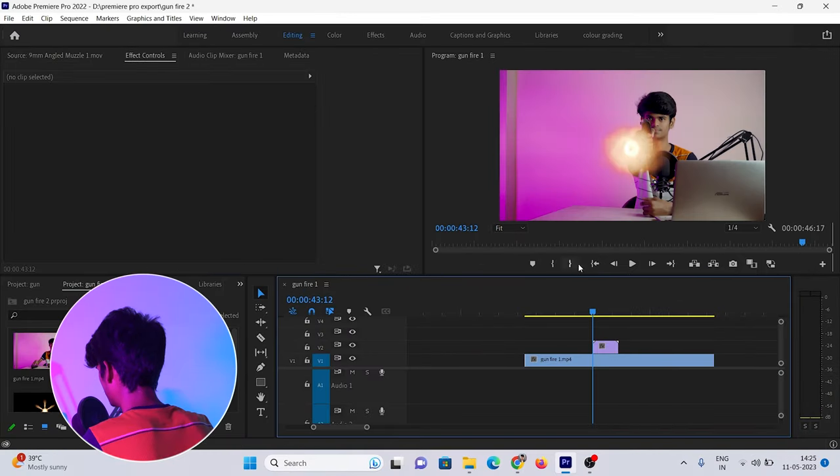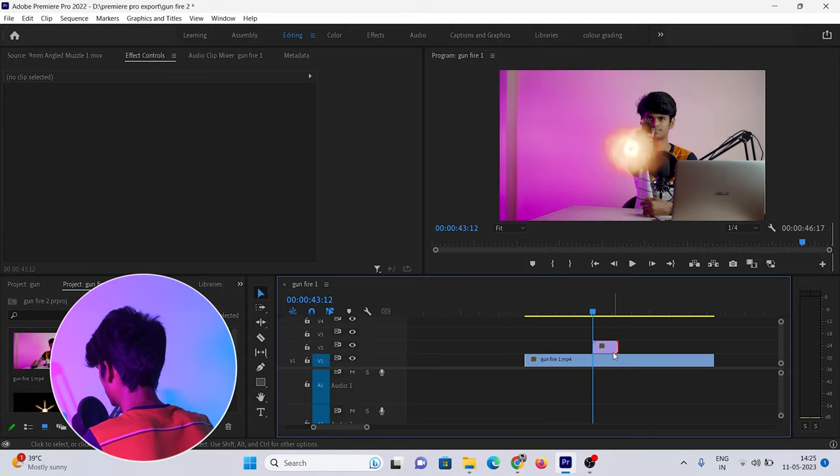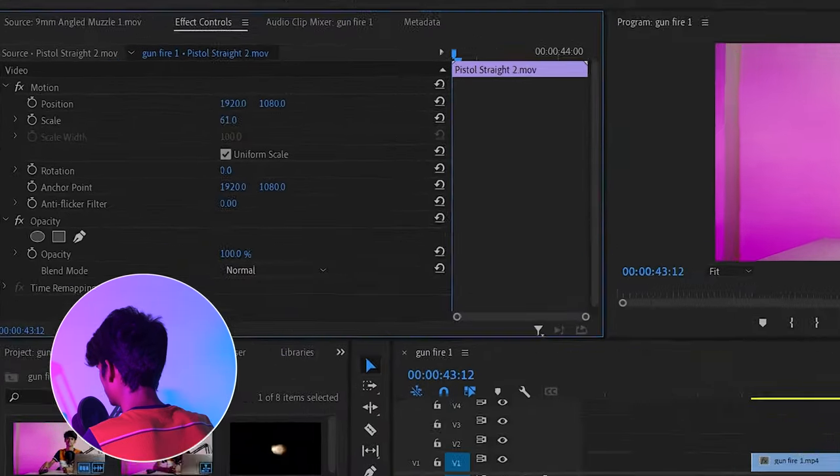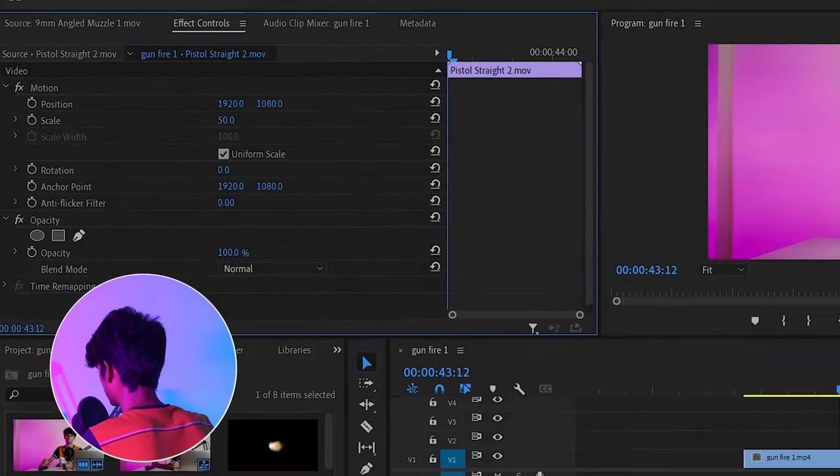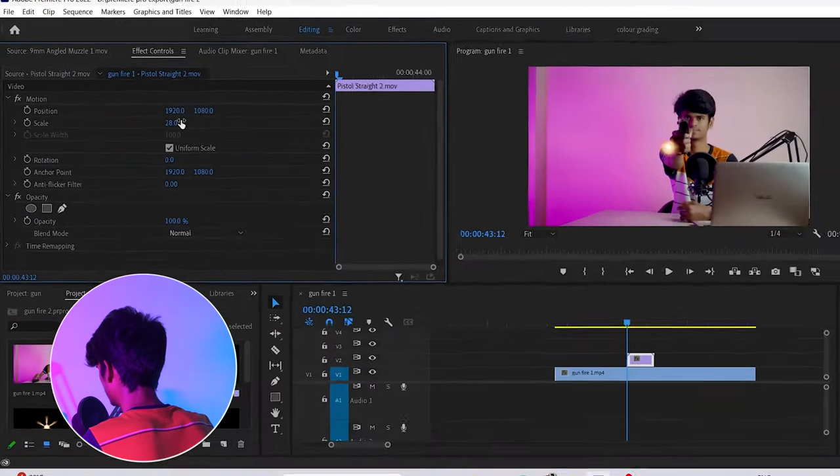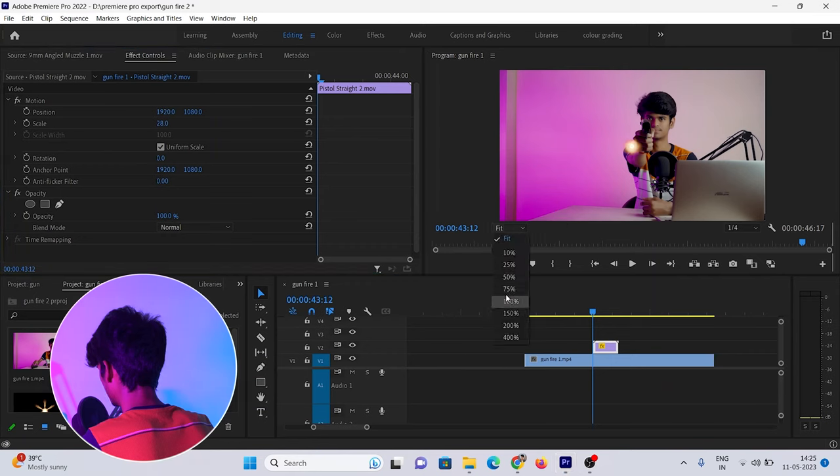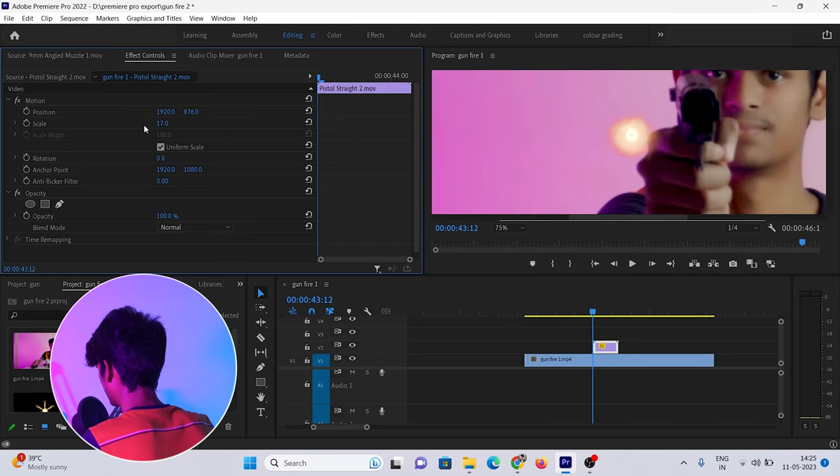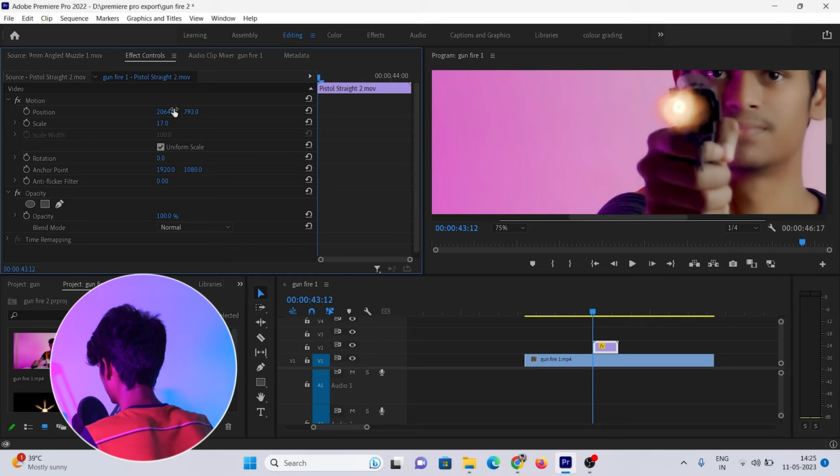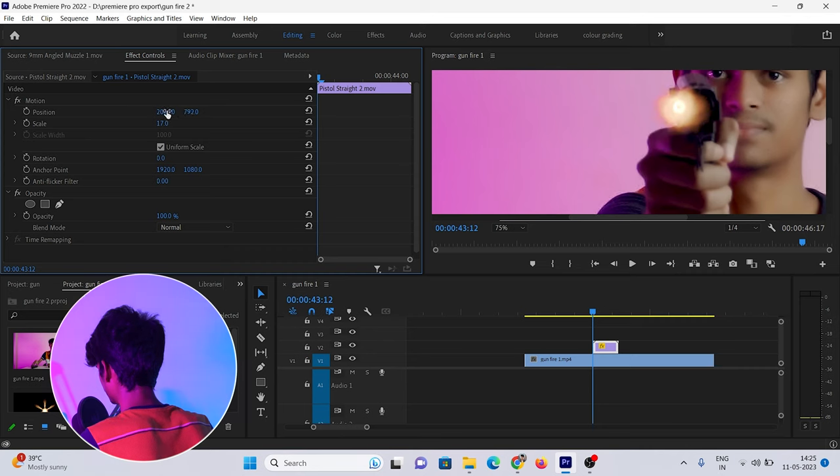Now our muzzle flash effect is very big, so we will resize it by adjusting the scale. We'll position it at the right angle and adjust it to match the gun.